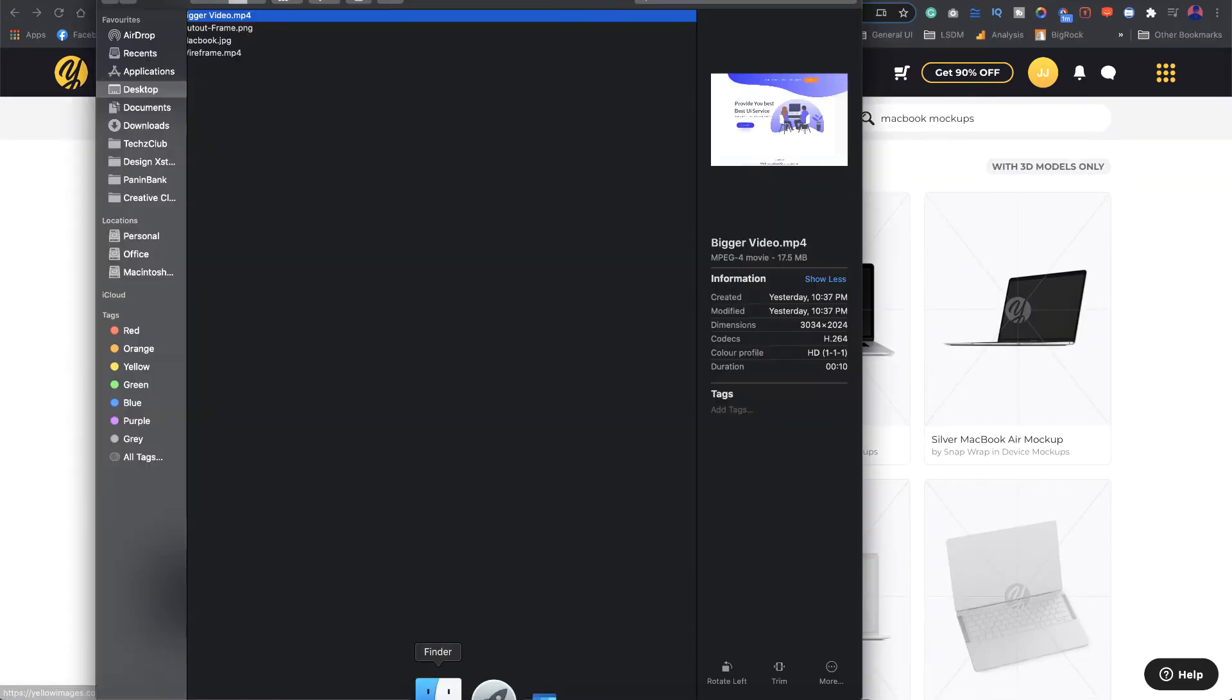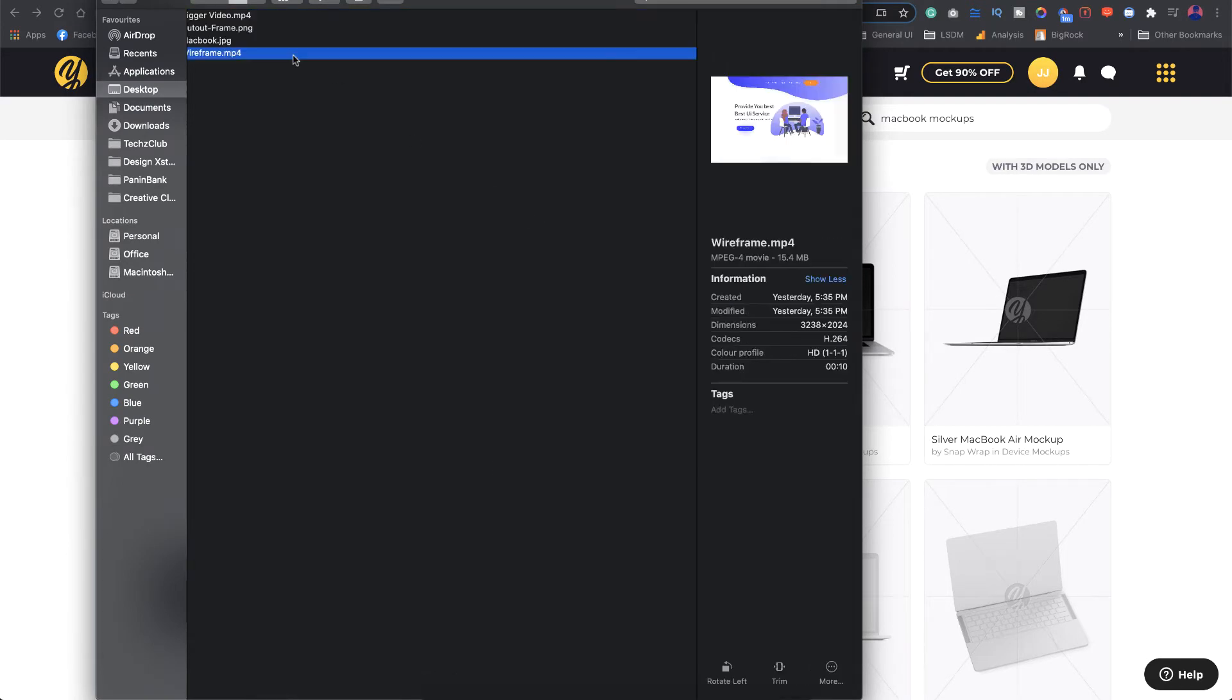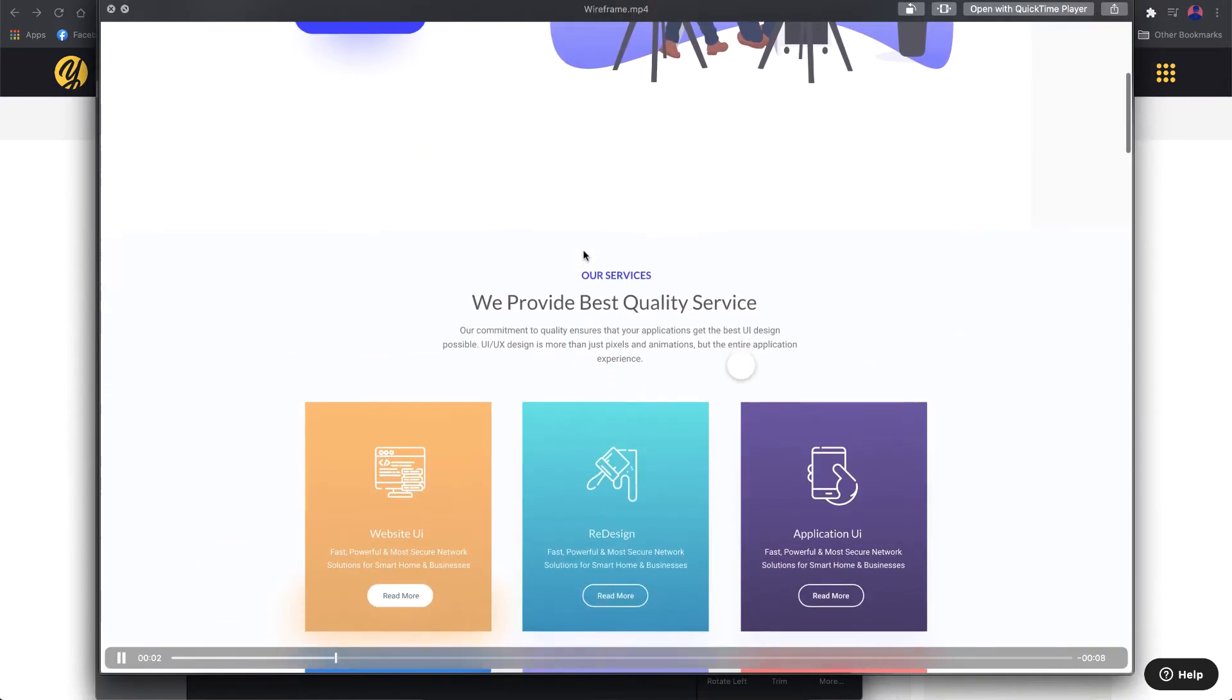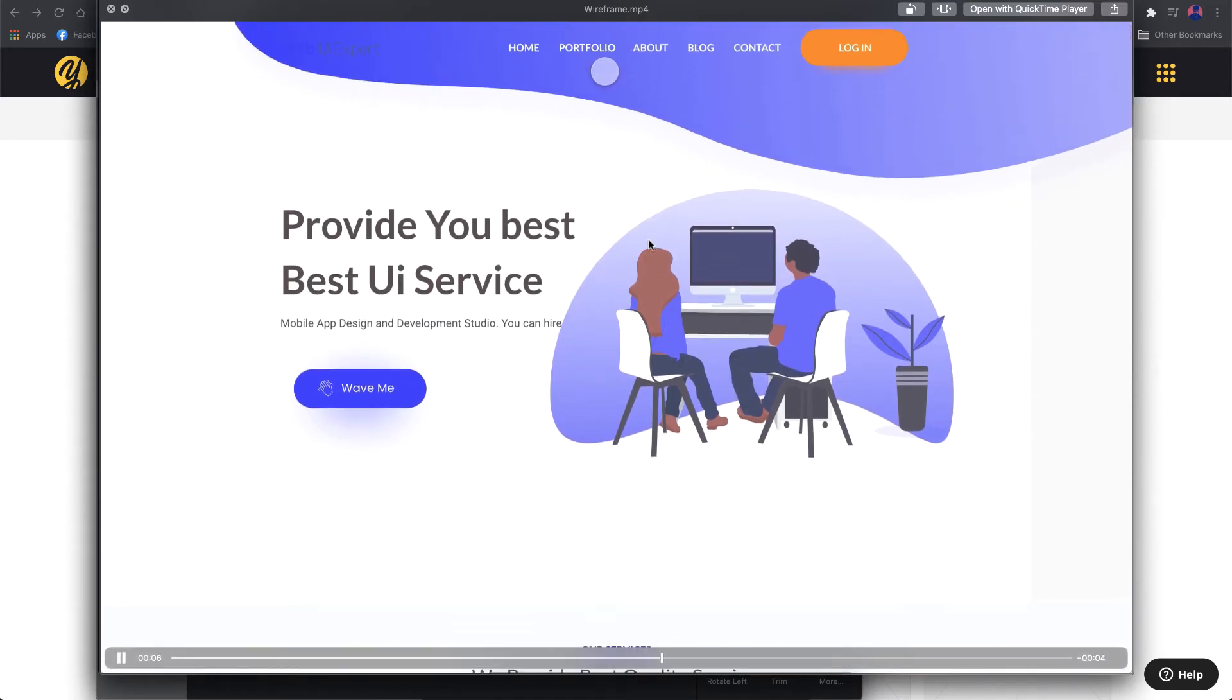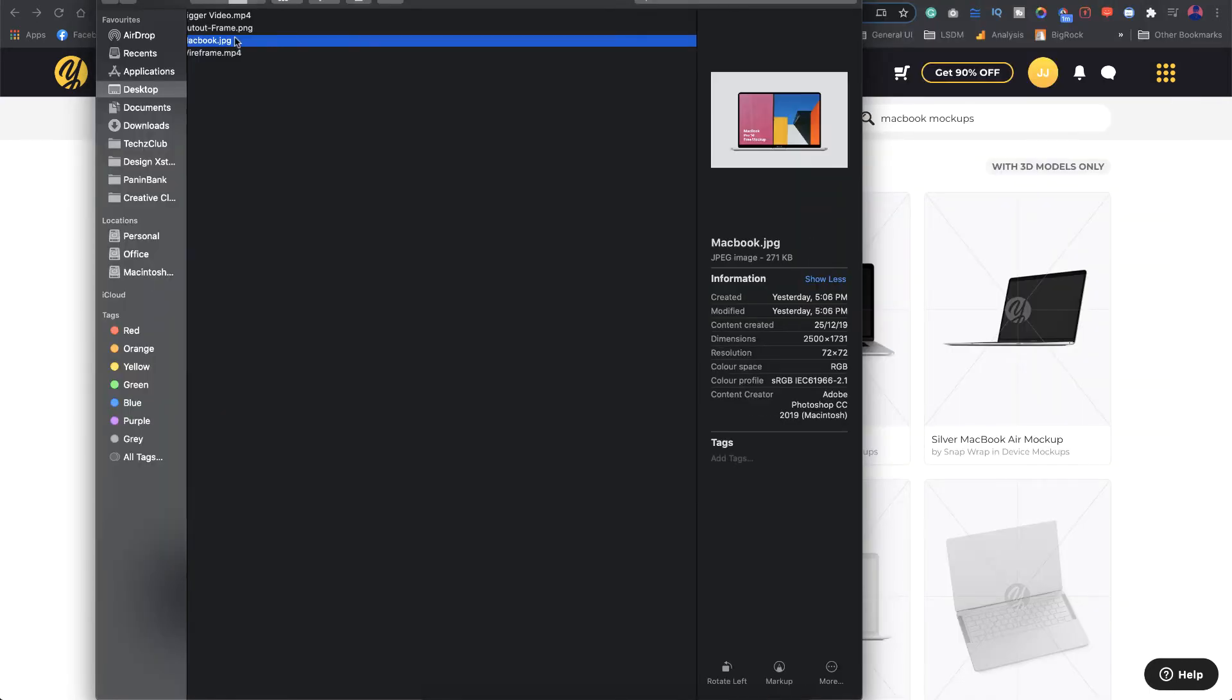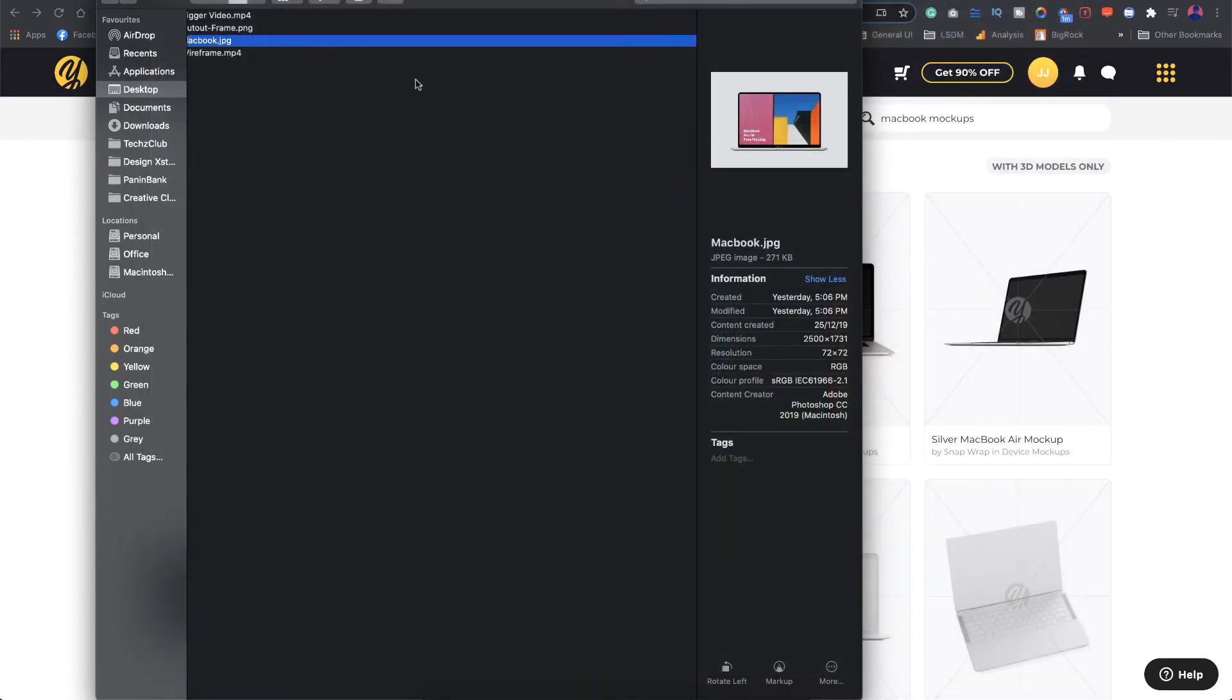The next thing that we need is the video itself. If you see here I have the video. This is from a free UI kit that I found on the web so I'll be using this one to actually place it on the device mockup. This is the mockup that I just downloaded which I showed you. These are the two things that we need as of now.